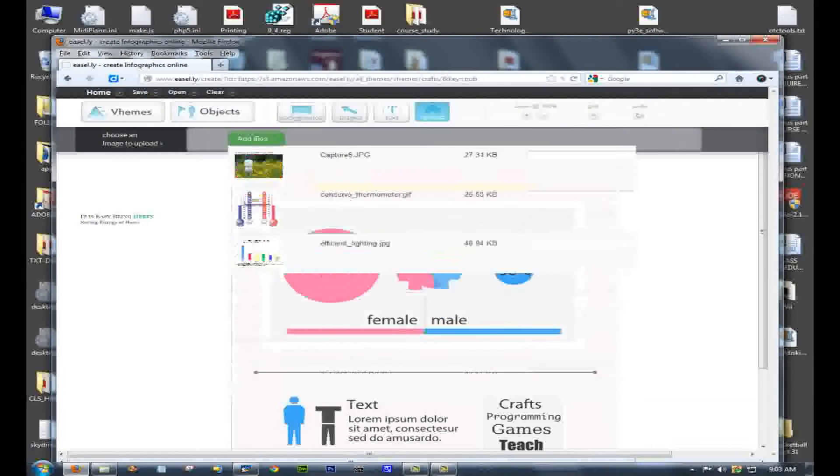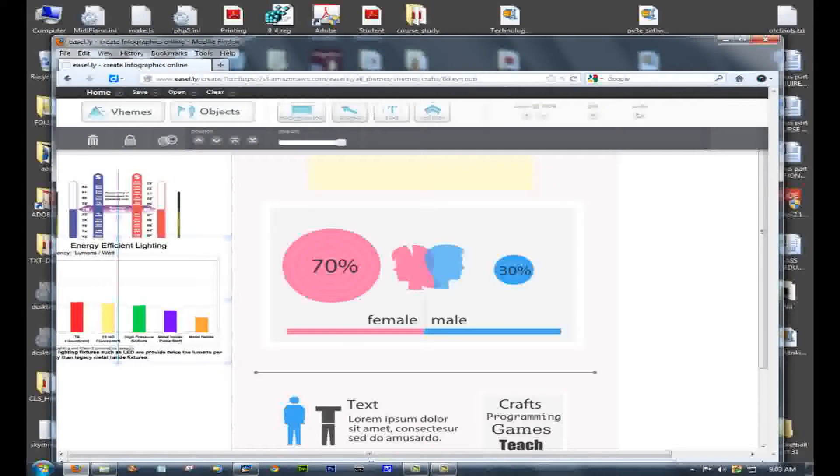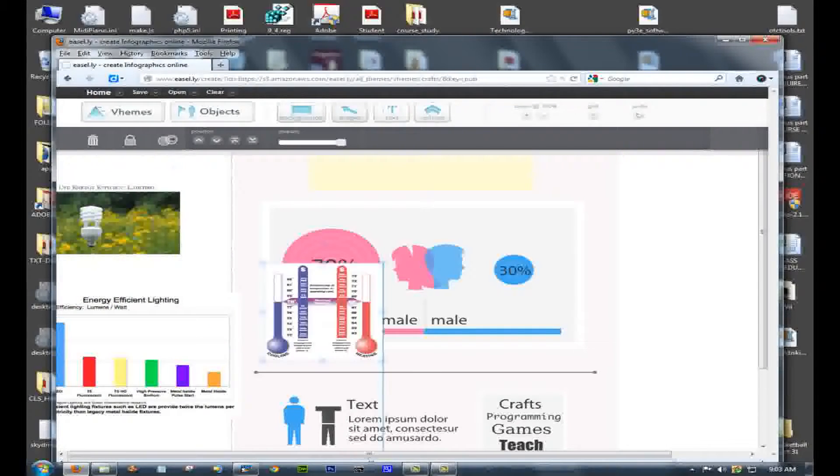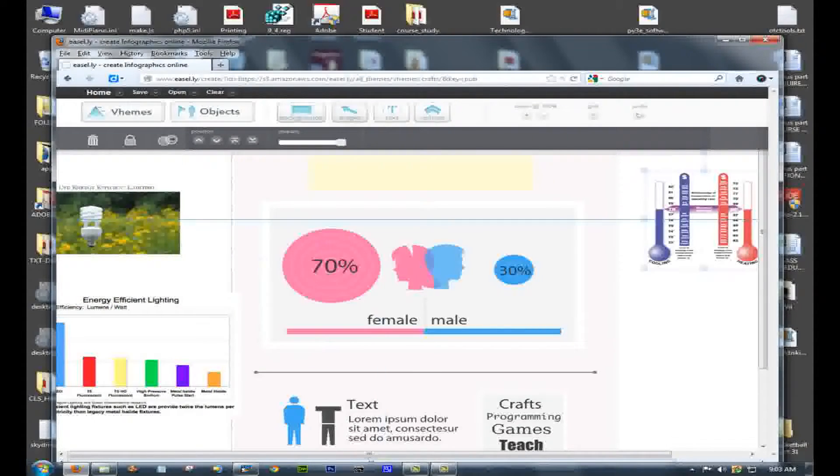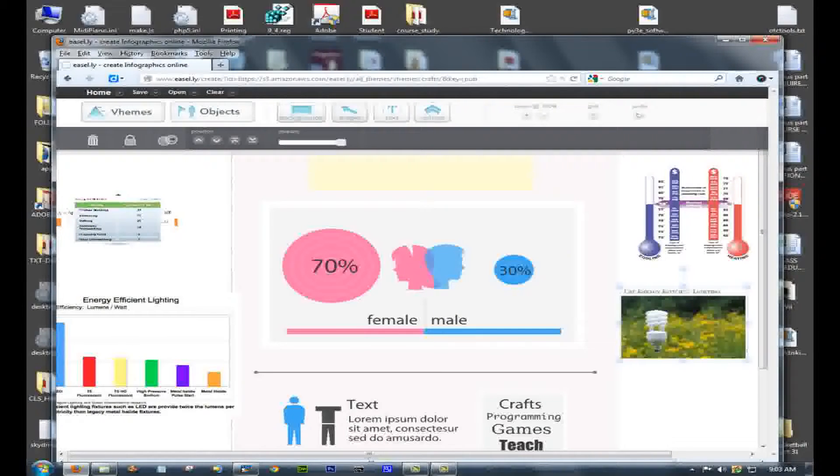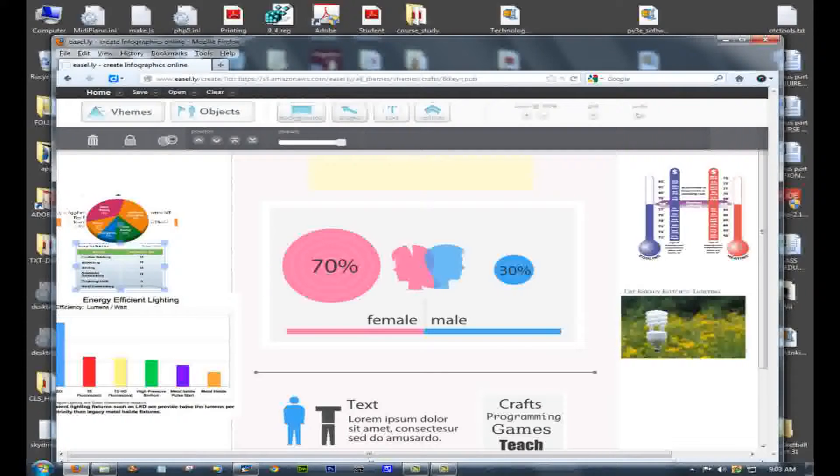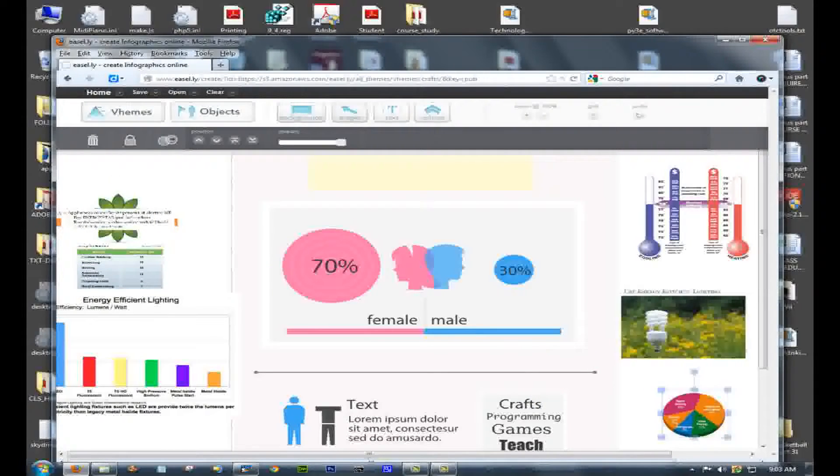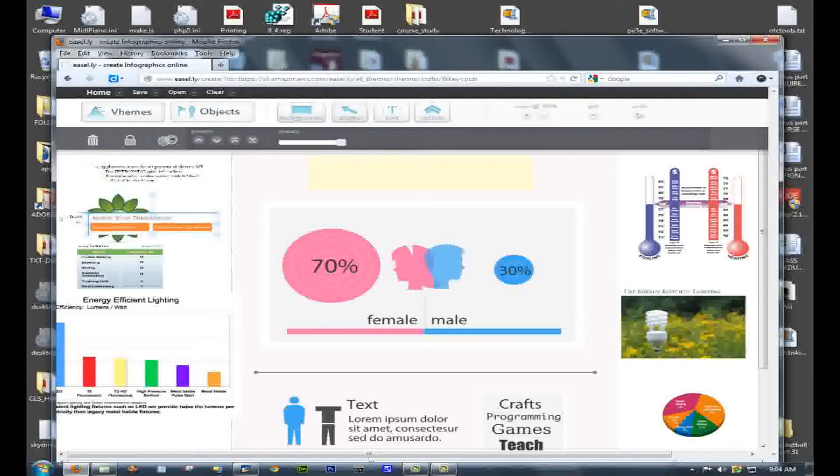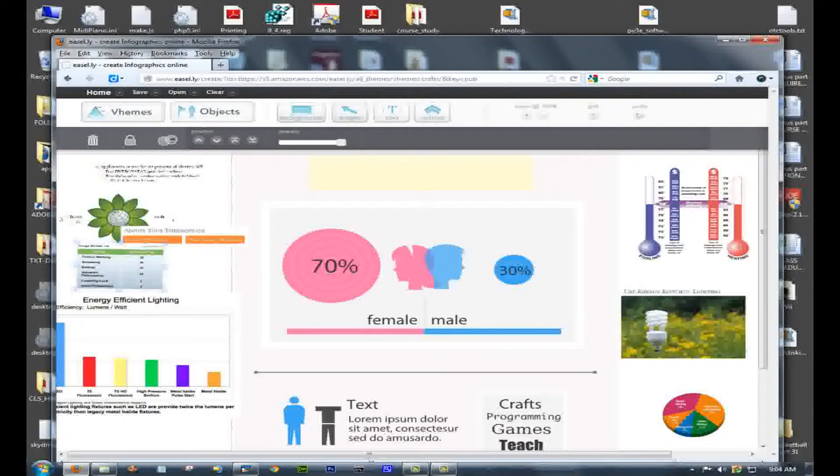Now they all load in one on top of the other. That's a problem. So you have to separate them out. Drag them around on the page so that you can see them. You could also resize them to make them smaller, whatever you like. But you want to have all of your images visible somewhere so that you can drag them into your infographic.